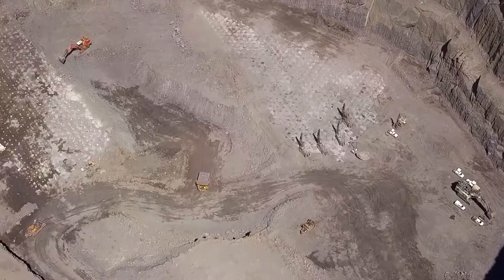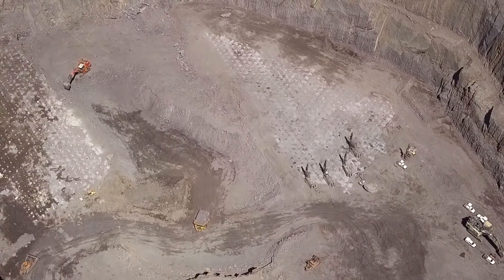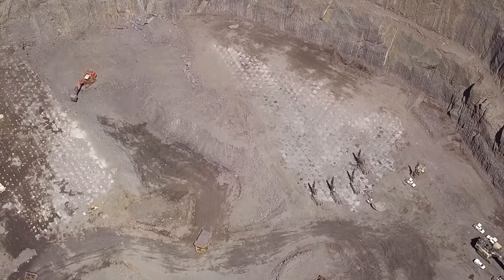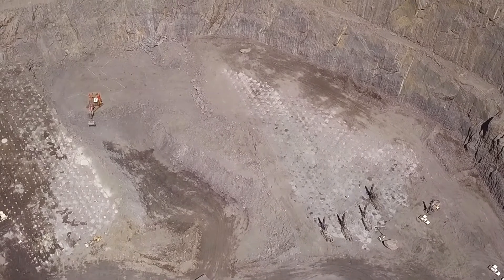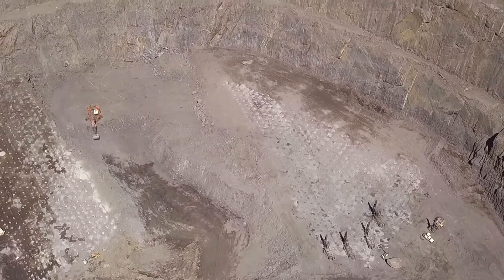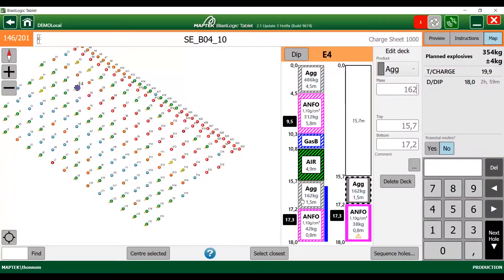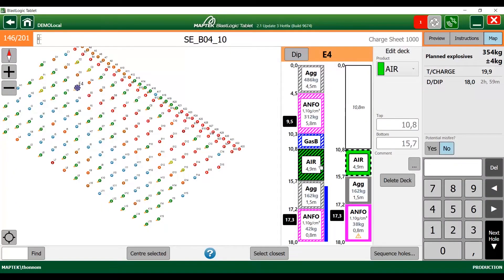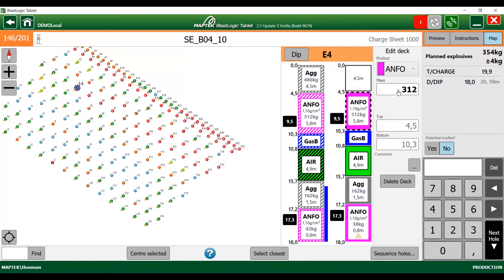BlastLogic is a design and reconciliation system with data centrally hosted and scalable to many mines and users. It combines industry-leading design tools with the ability to track their accurate and safe execution in the field. BlastLogic is leading the digitisation of drill and blast data, and central to this is the near-live synchronisation of data in the field.